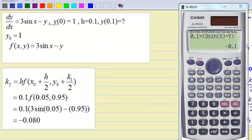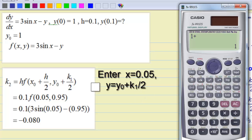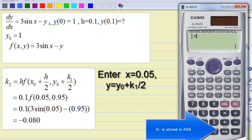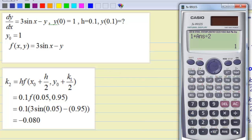To find the value of k2, the value of x is x0 plus h/2, which is 0.05. Press Calculate, x equal to 0.05, then y equal to y0 plus k1/2, which is 1 plus the previous answer divided by 2. This gives k2 equal to negative 0.08.